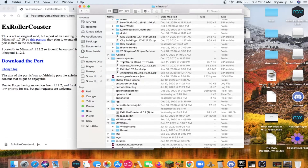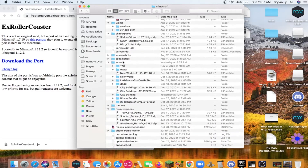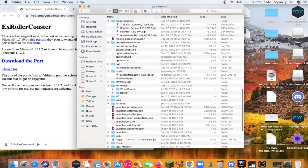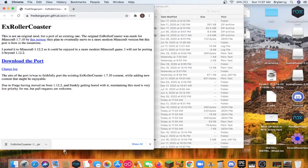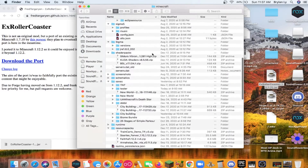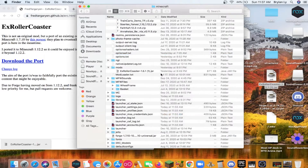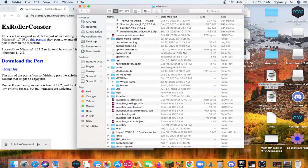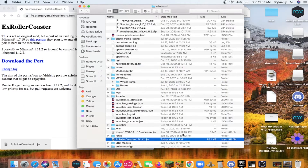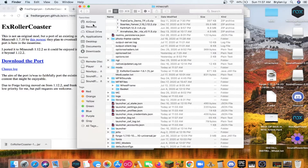Go to your Minecraft folder and you should have a bunch of little folders in there. One of them should be named 'mods.' I already have the mod in there. What you can do is paste the mod in there — paste this one in your mods folder. There we go, it's in your mods folder.